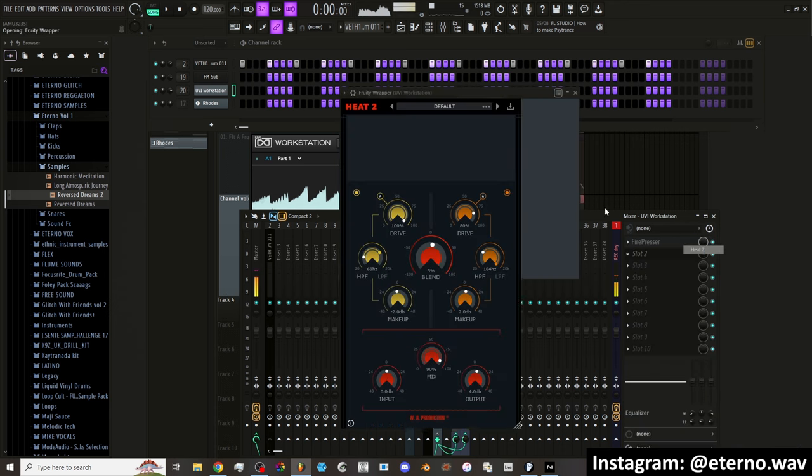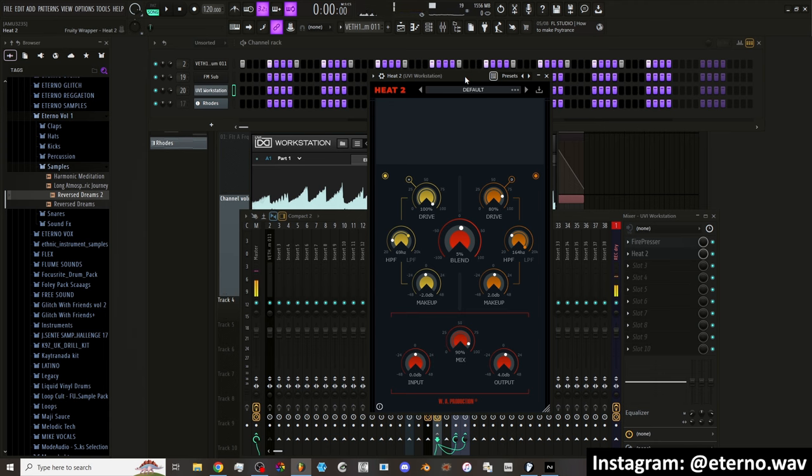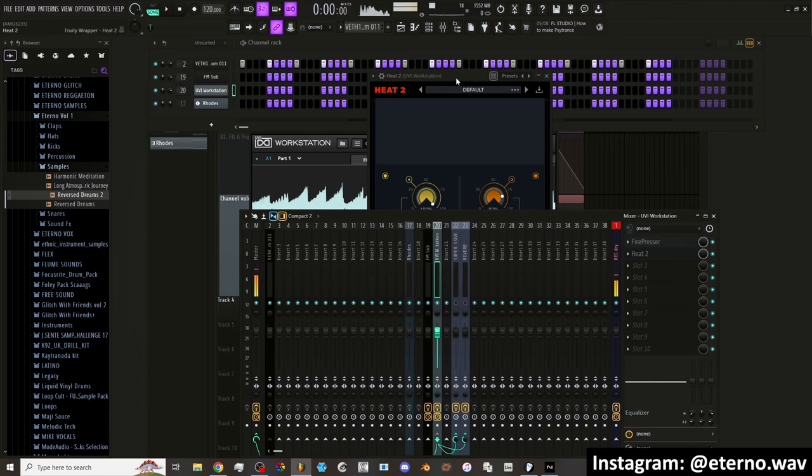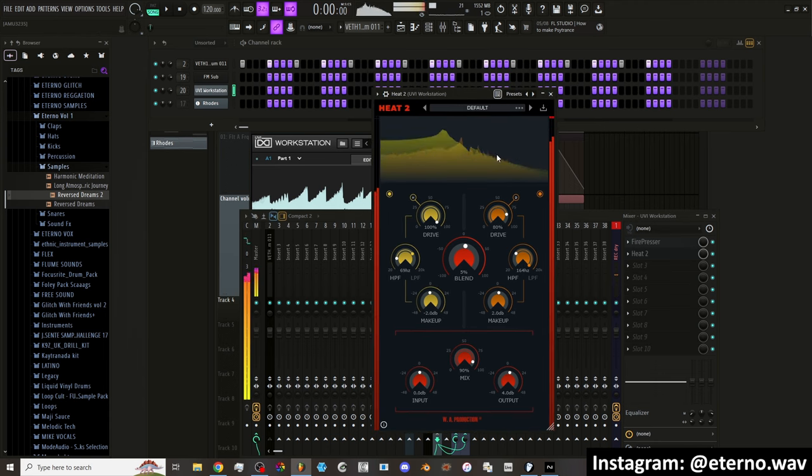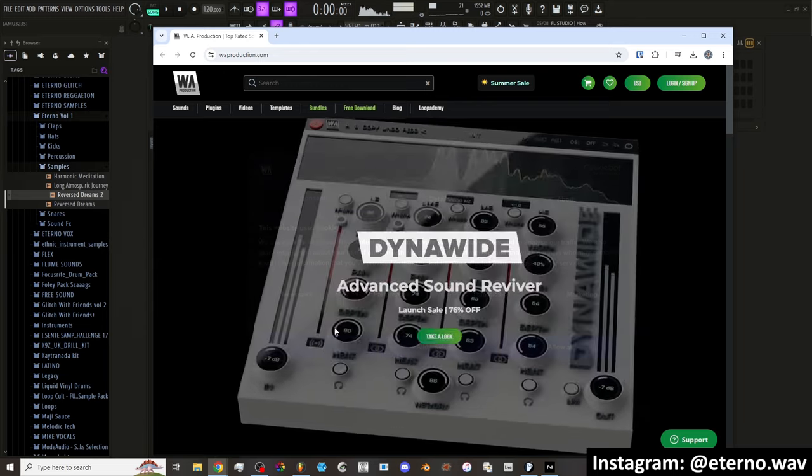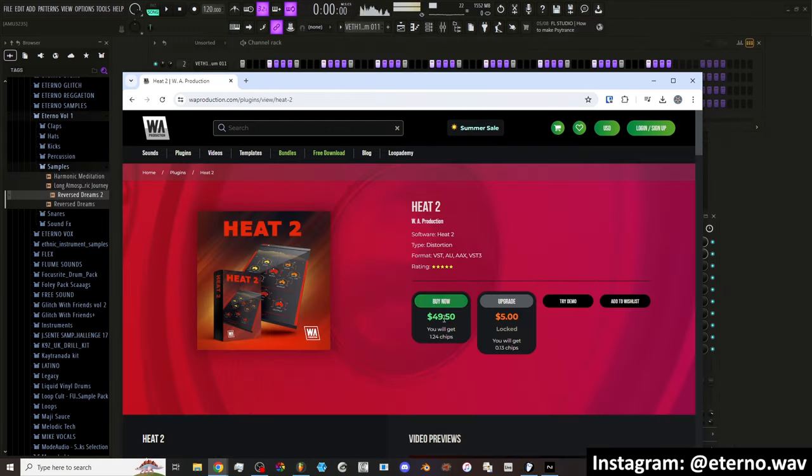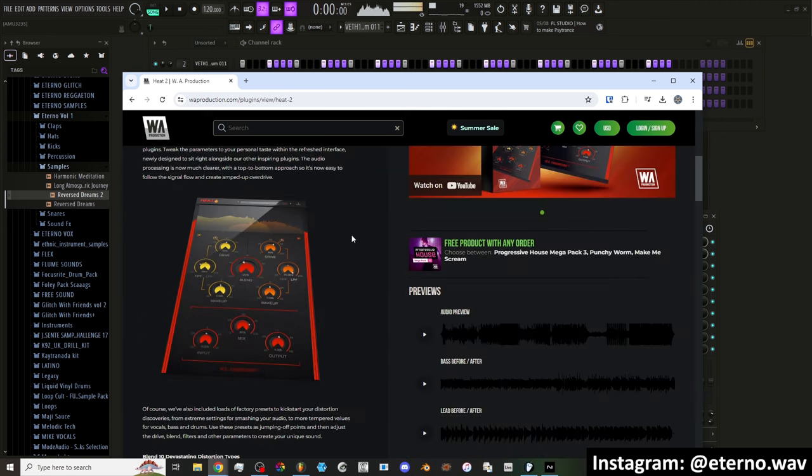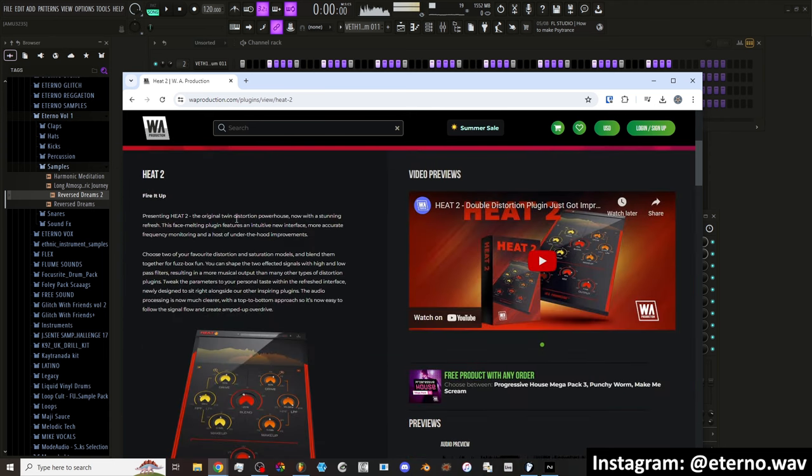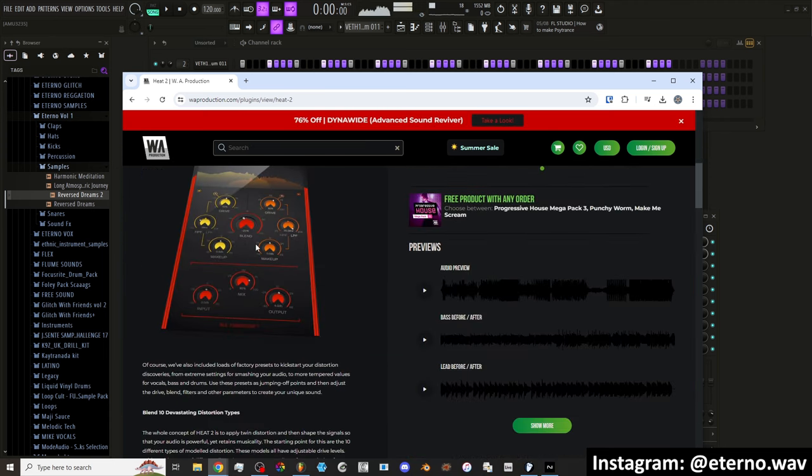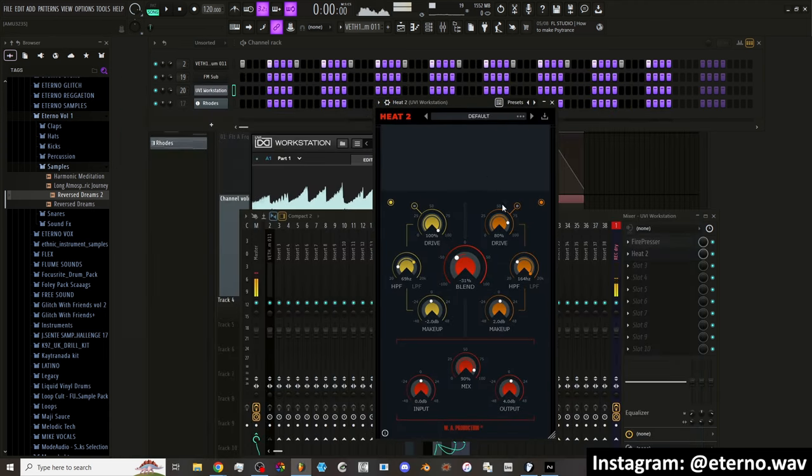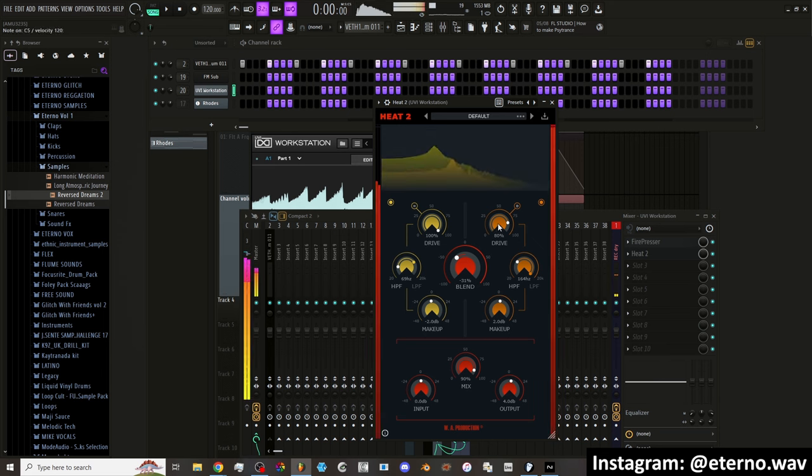The Heat 2, which sounds... Oh, did that introduce some latency? I don't know if I like that. What is this? No, you cannot have access to my cookies. Damn, 50 bucks? Well, we get it for free in FL Studio. But what is it? It's the original Twin Distortion Powerhouse. So it's two distortions and you blend them together. Okay, got it. That's all I needed to know. So basically you have two different distortions.